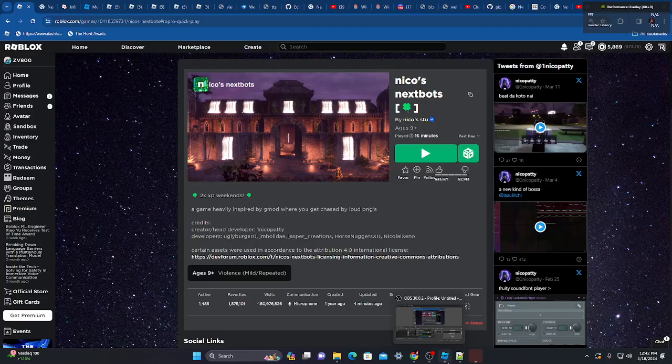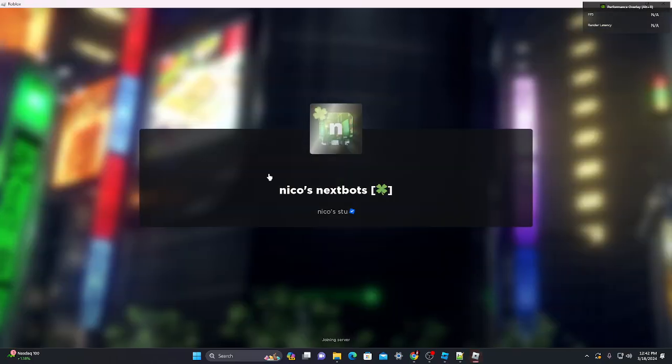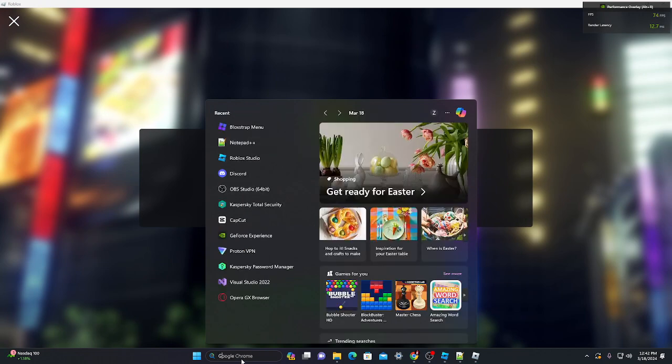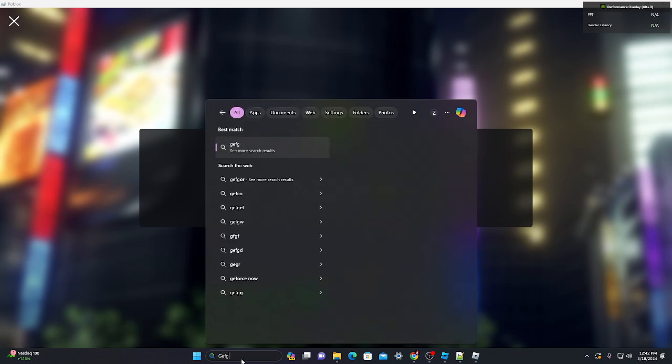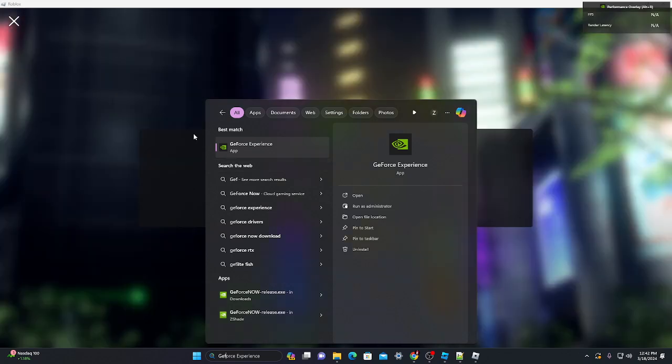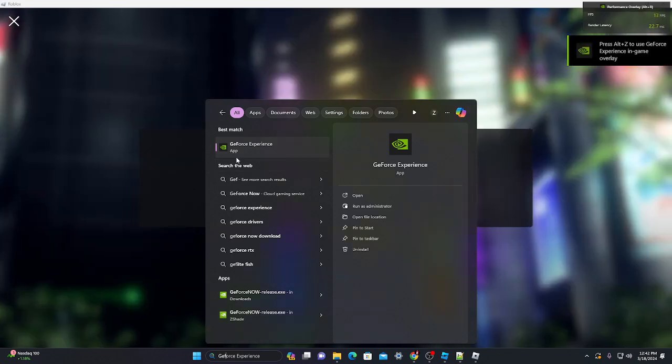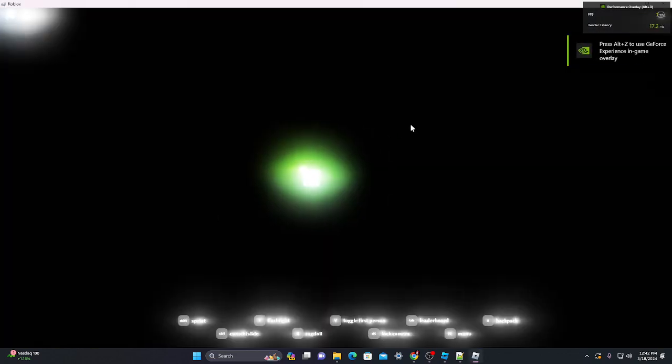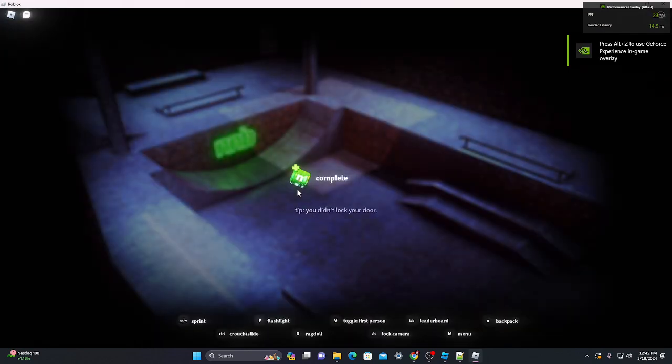Another thing - this requires GeForce Experience and graphics card drivers installed. And once you do that, you'll have shaders.